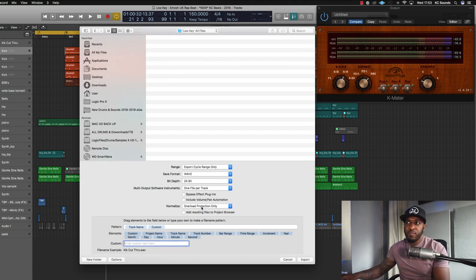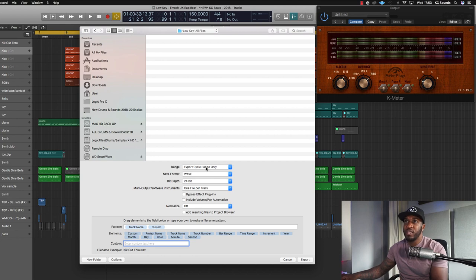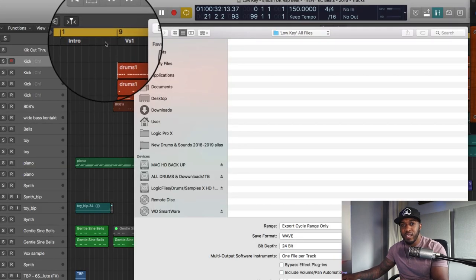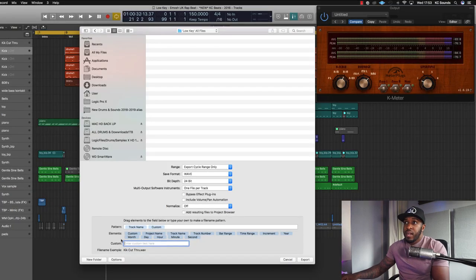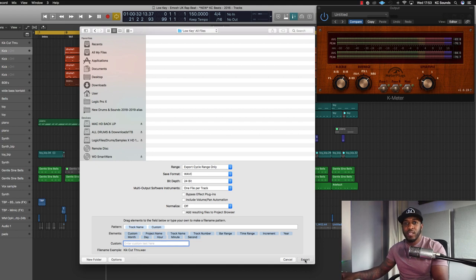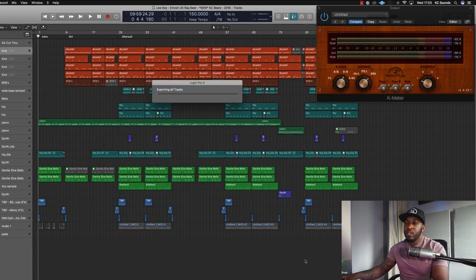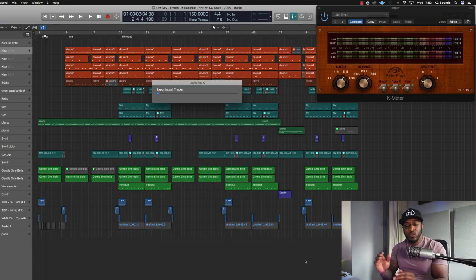For Export Cycle Range Only, you need to make sure your left and right locators cover the full length of your song. I don't really mess about with the other settings down here, and if you do that's entirely up to you. Then just click Export, and it will export all your tracks, all your files, all your sounds as audio files into a folder ready to send off to your mix or mastering engineer.